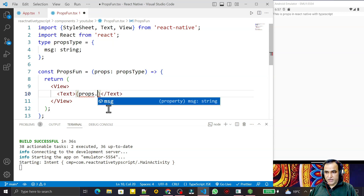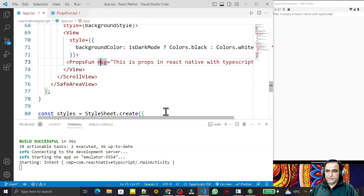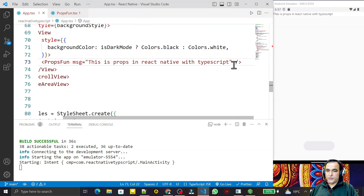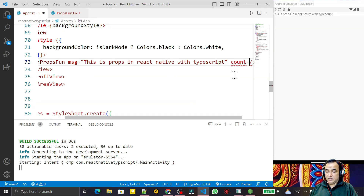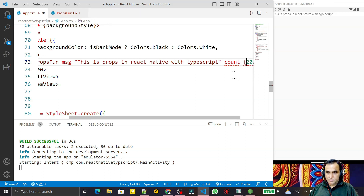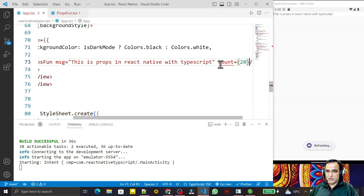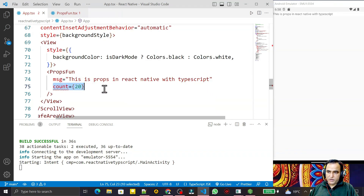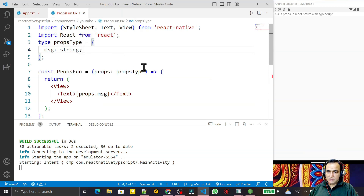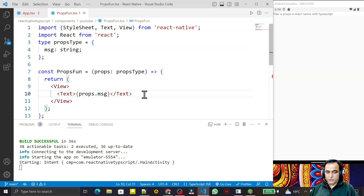After typing props, it automatically suggests that 'msg' is available. Now suppose I want to pass one more property — for example, 'count' with value 20 as a number. I save this, and you see 'count' is showing an error because in TypeScript this property is used but not mentioned in the type definition.